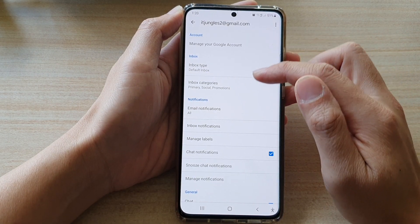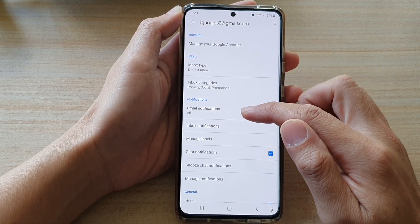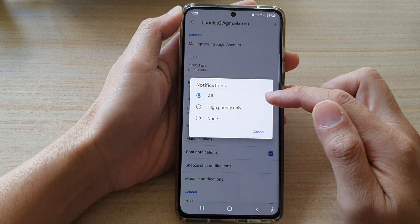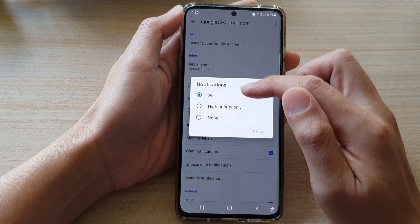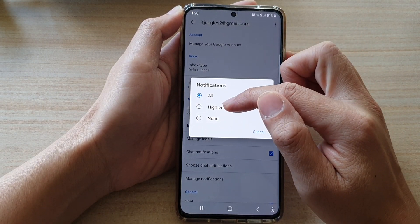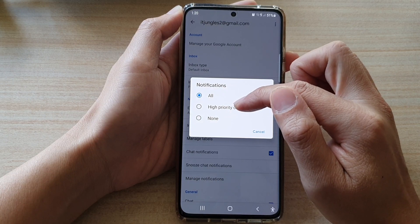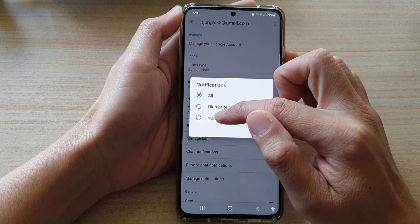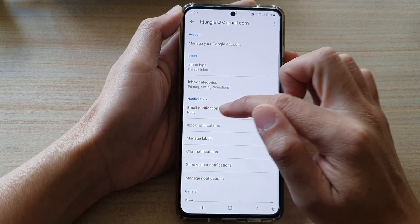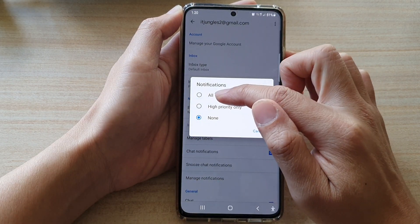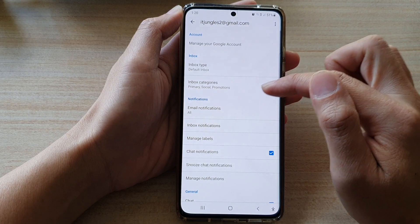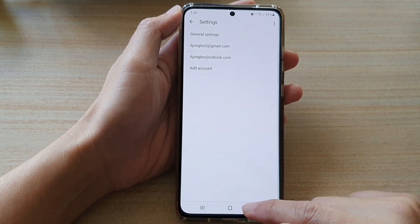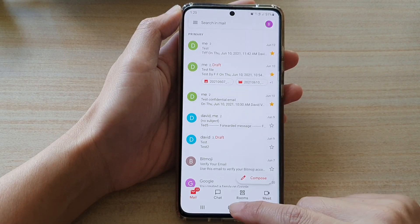And then go down and tap on email notifications. Now by default, it is set to all. You can choose high priority only or to none. Select one of the options and then tap on the back key to go back to your inbox.